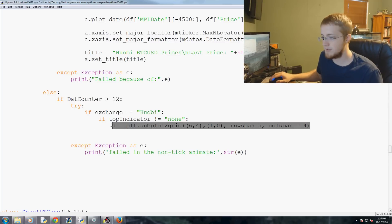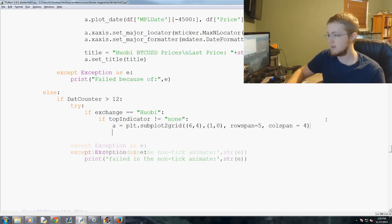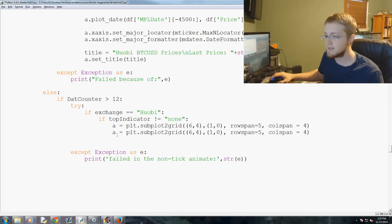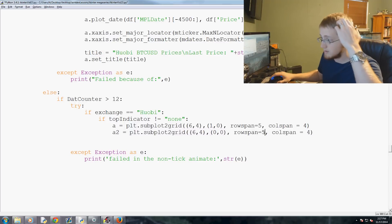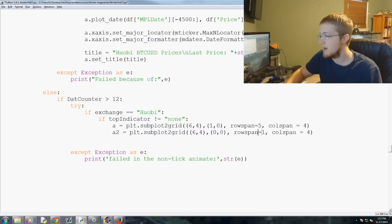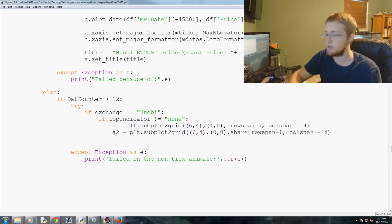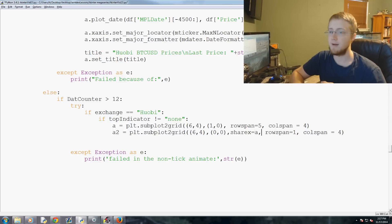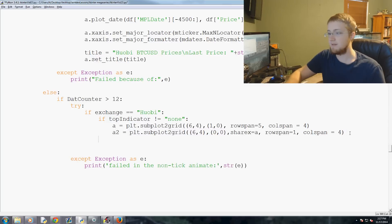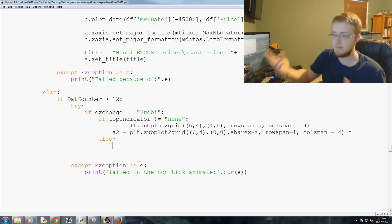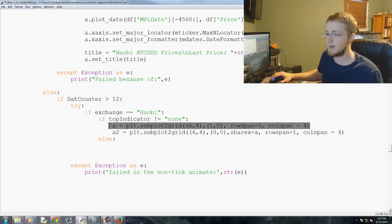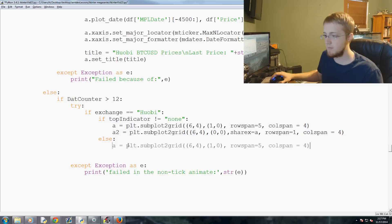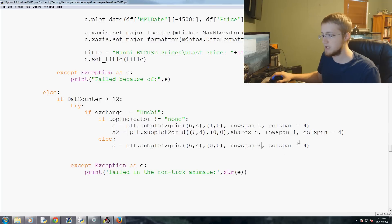And then again, this is a six by four. The starting point here for this one is one and zero. And then rowspan is going to equal five, and colspan will equal four. And then we'll take this, copy, paste, a2, starting point zero zero, rowspan one. And then also, we're going to share the axes here. So sharex equals a. And that's it for a and a2. If else, if top indicator does equal none, then we take this right here, copy, paste, and zero zero and six four.